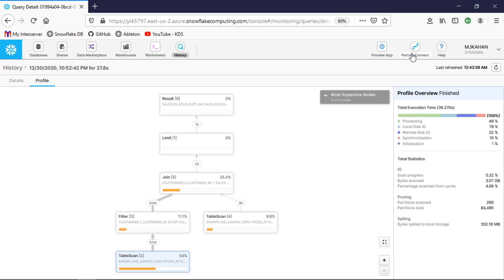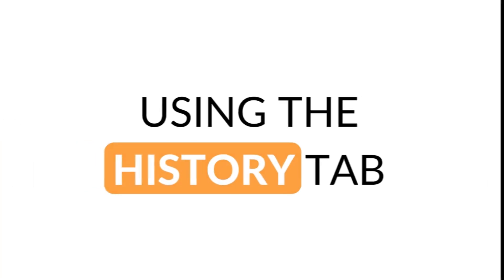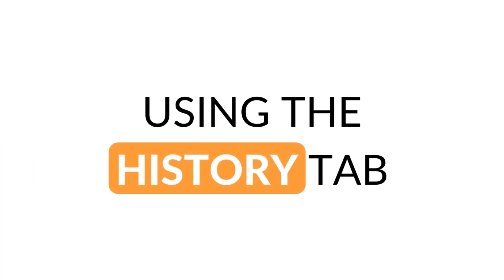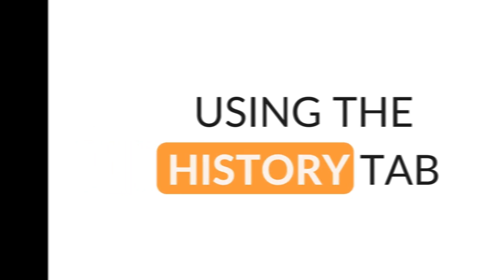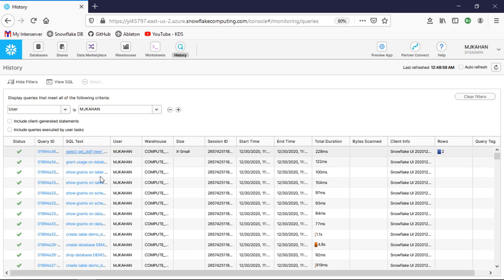Hi everyone, welcome back to another video on Snowflake. In this video we're going to take a look at your query history and review the execution plan to perhaps performance tune and optimize your queries. The first place you can look to get a history of all the queries that have been run on your server is to go to this history tab up here at the top.